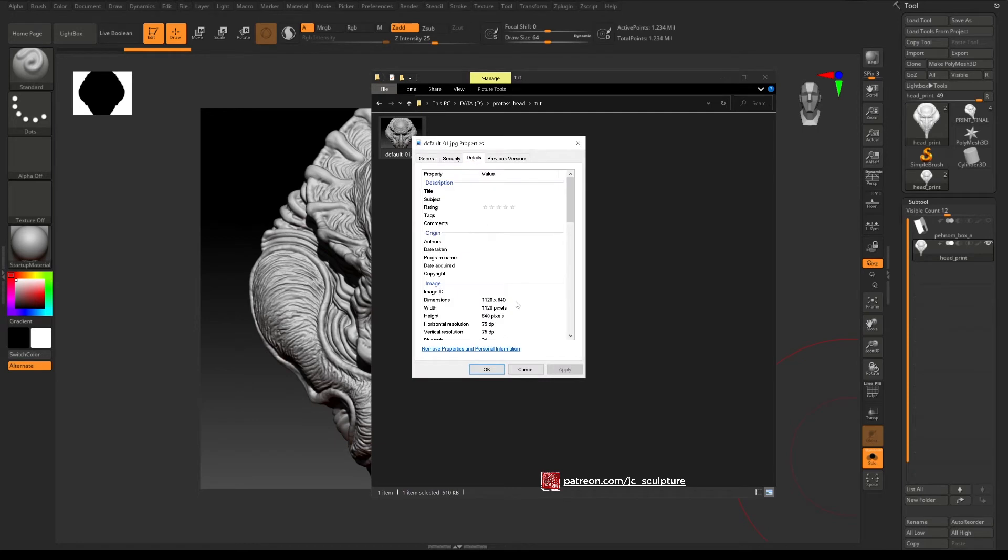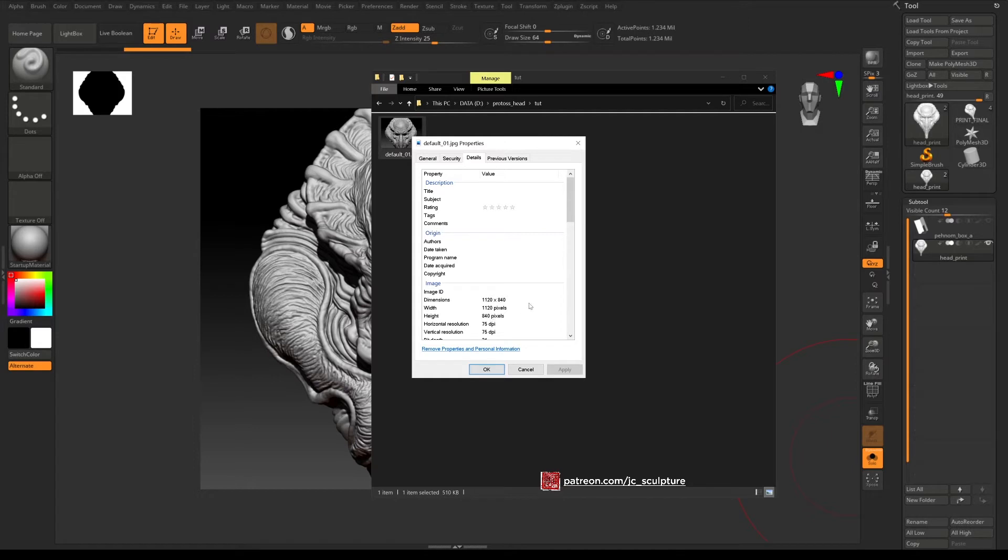Okay so you'll see the default dimensions of this image is only 1120 by 840 and that's really low resolution for a nice image with lots of detail and clean detail. You want something that's a lot bigger than this.